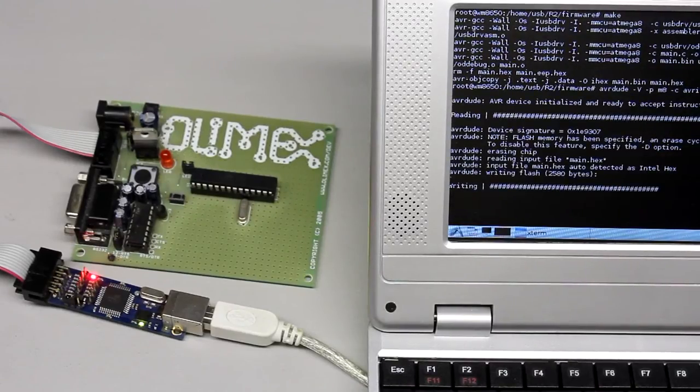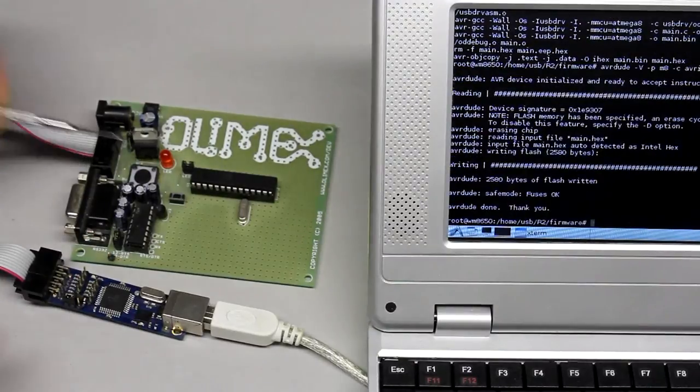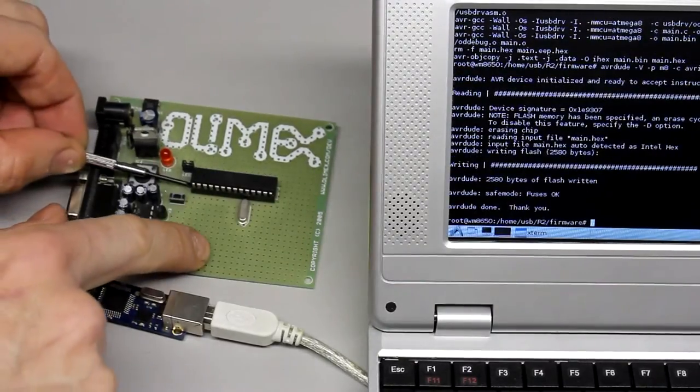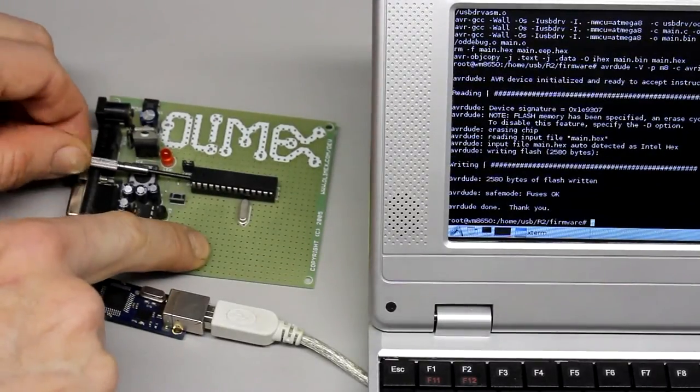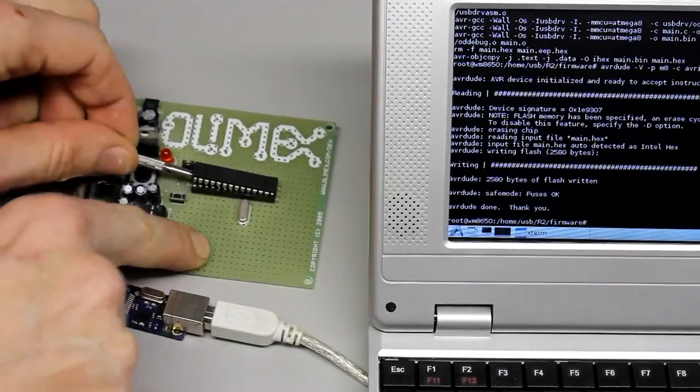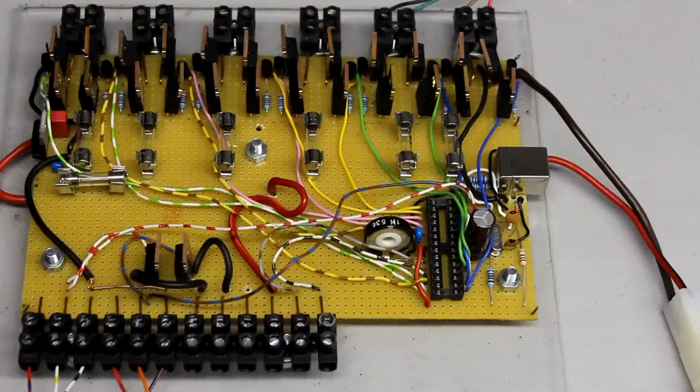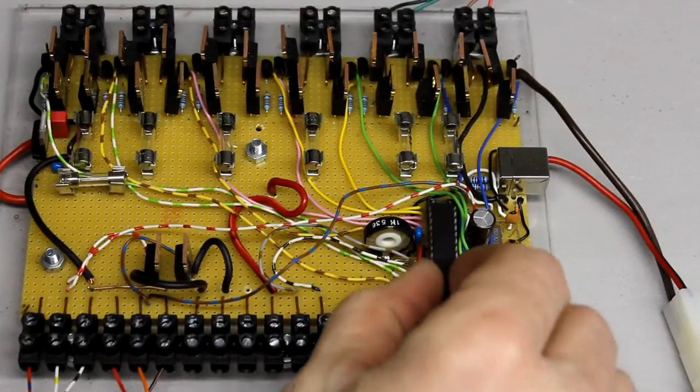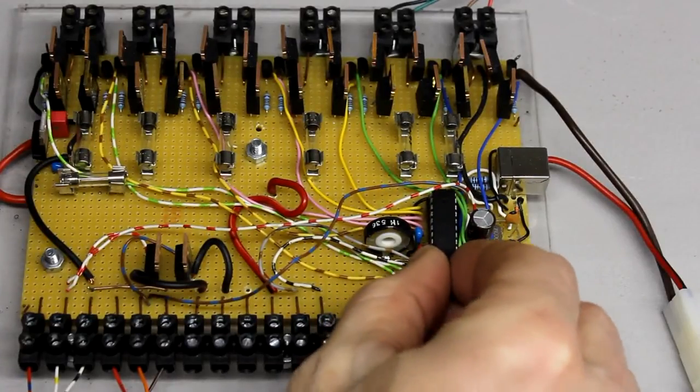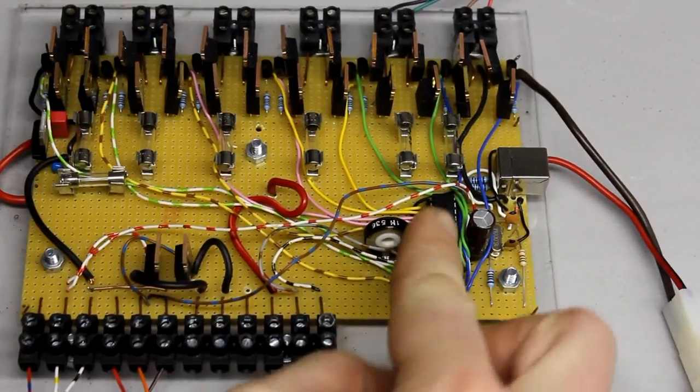With the help of another board, the Atmega has to be programmed before using. After transferring the machine code and inserting the microcontroller, the development board can be used.